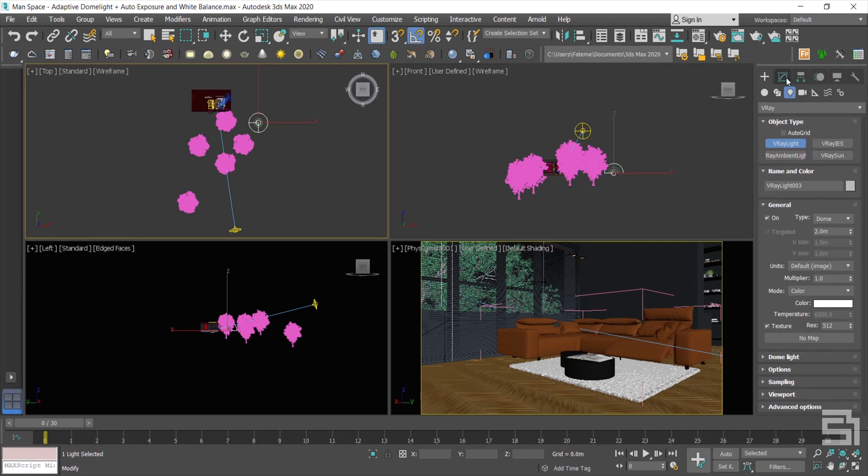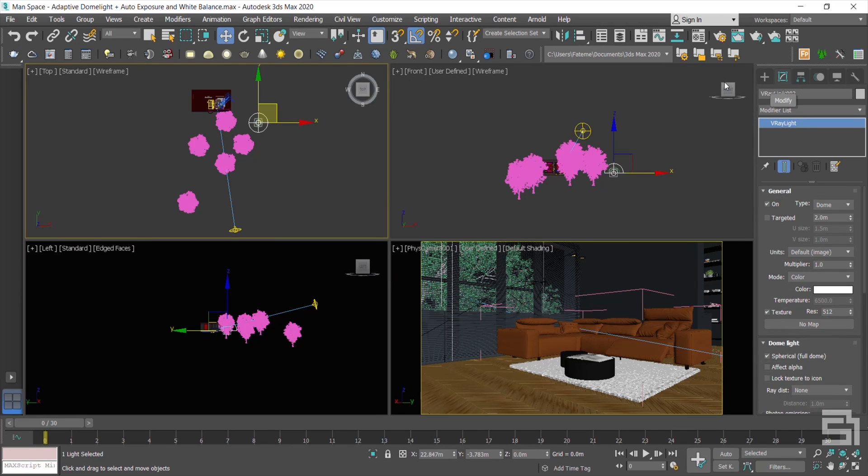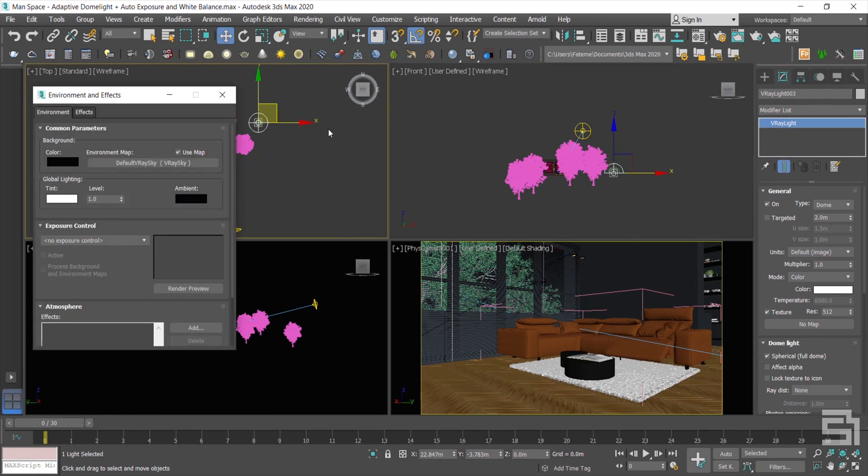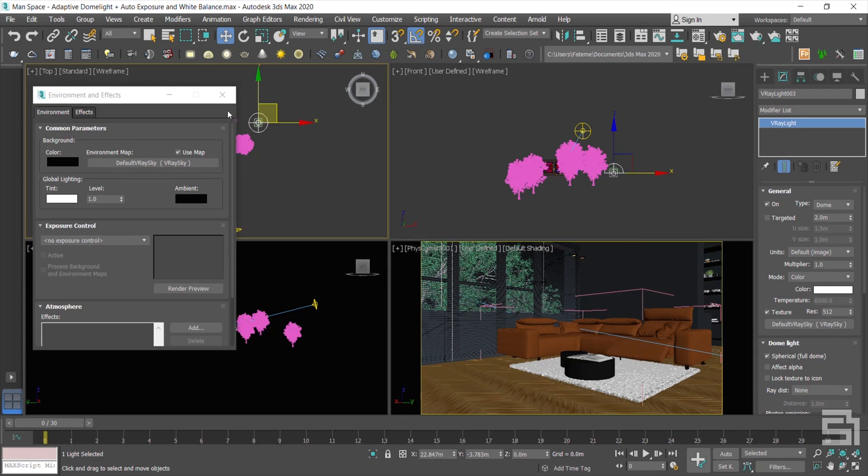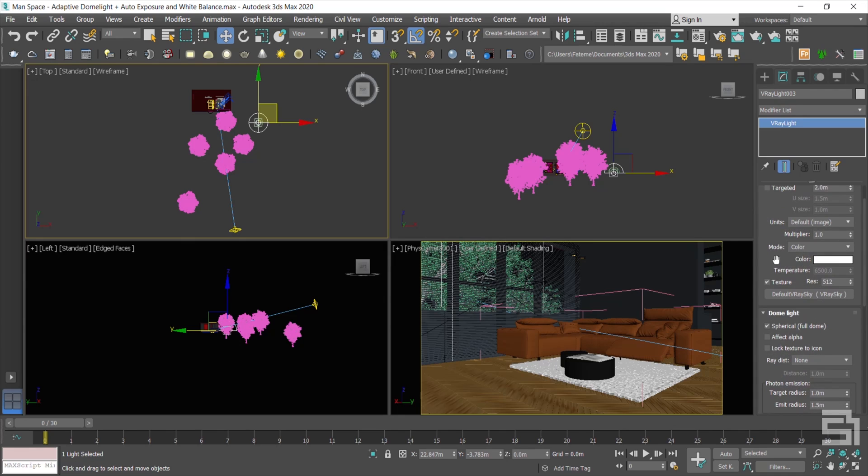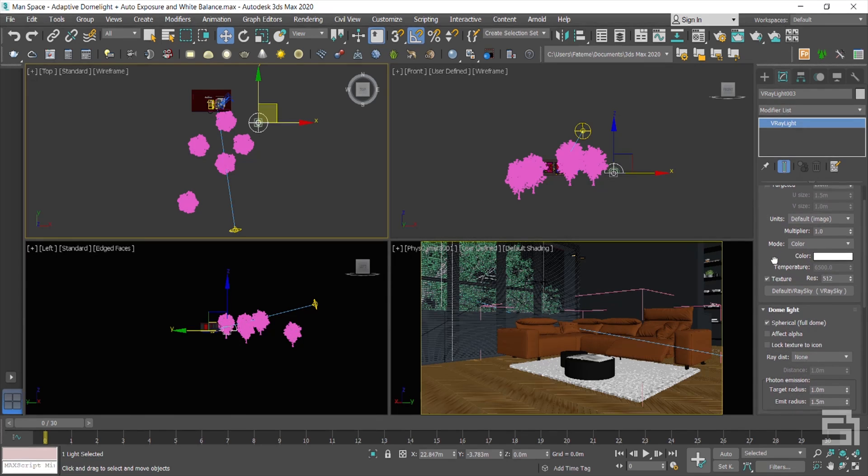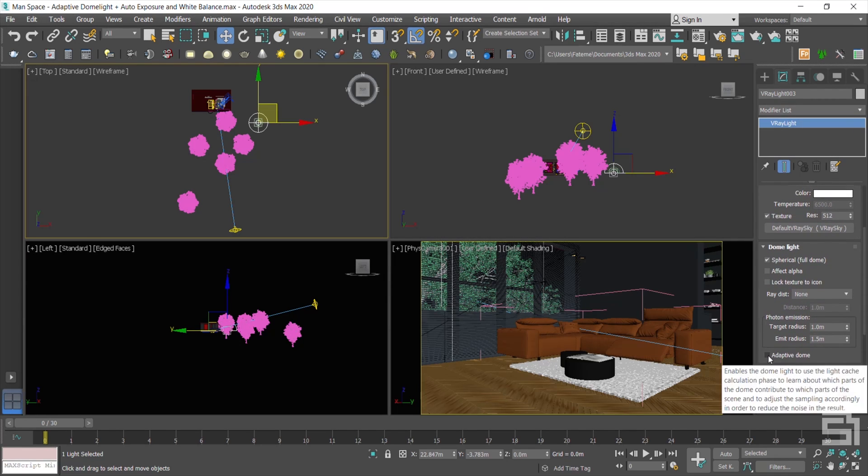I added Dome Light and assigned the V-Ray Sky Map to it. So from now on, the sun will shine through the Dome Light. There's no need to add V-Ray light behind the windows and enable the Sky Portal item to filter the noise. I also enable the Adaptive Dome to optimize the lighting process which raises rendering speed up to 7 times.